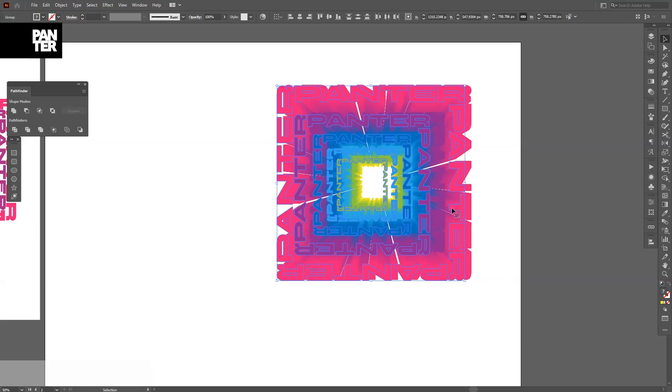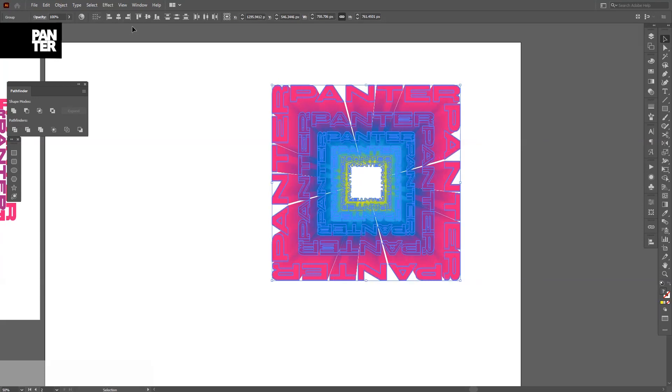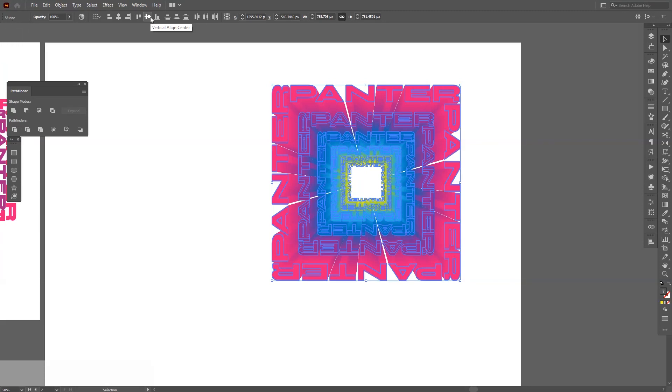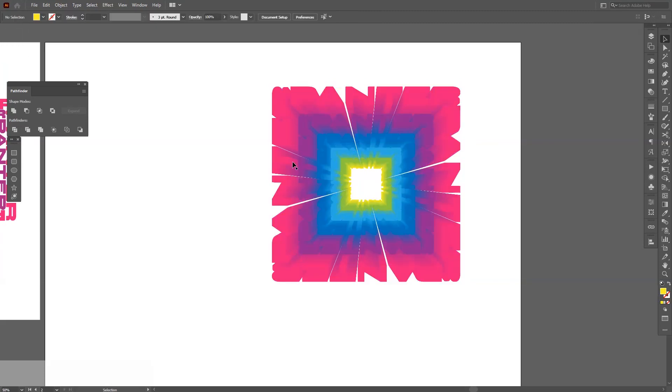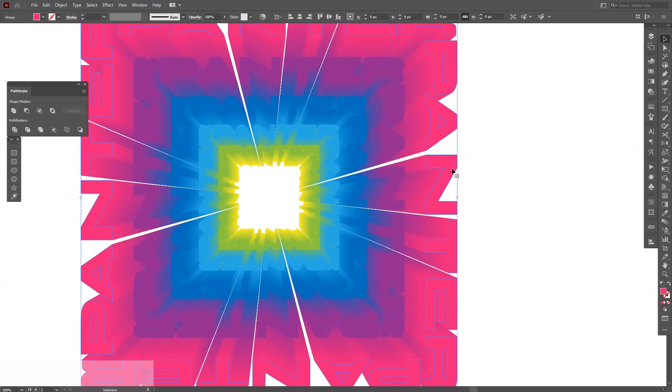Select them all, arrange them Horizontal Align Center and Vertical Align, sorry, and everything is aligned. Next step, I'm going to click on the first one, which is the pink, I mean magenta.